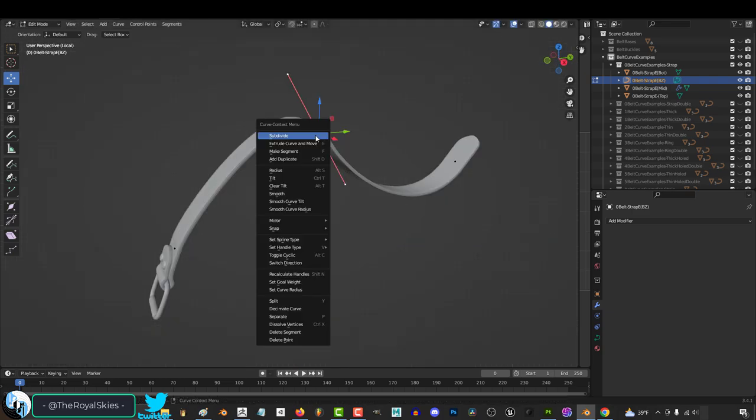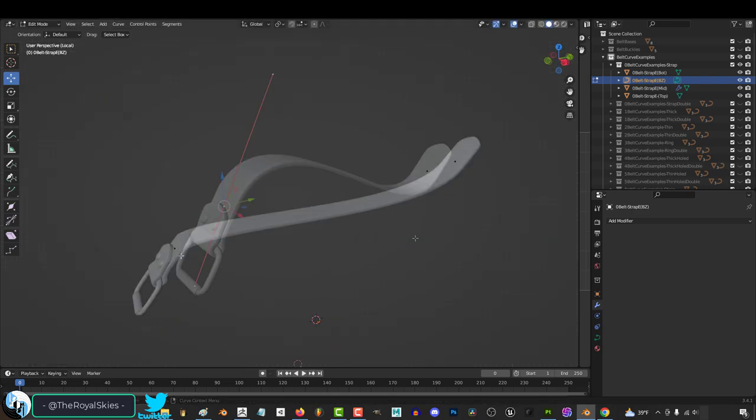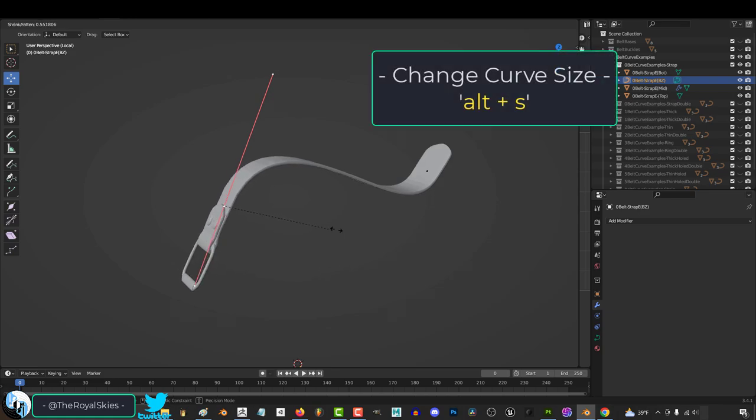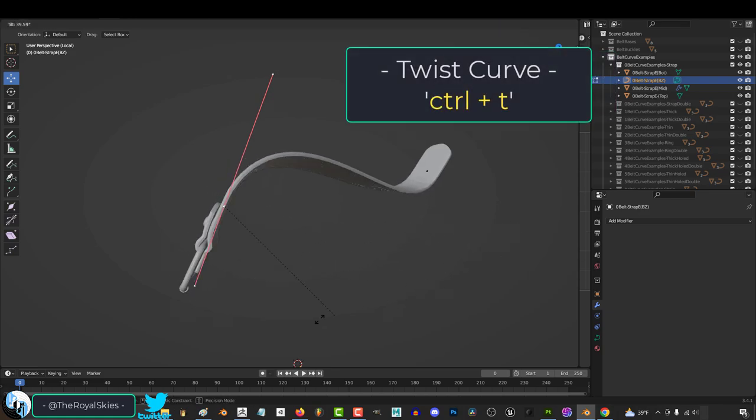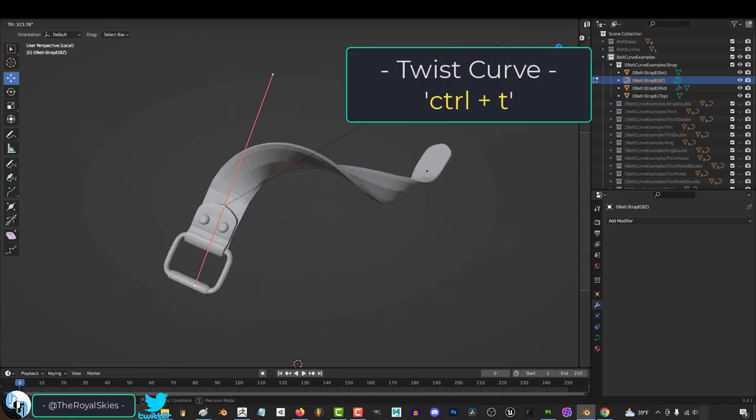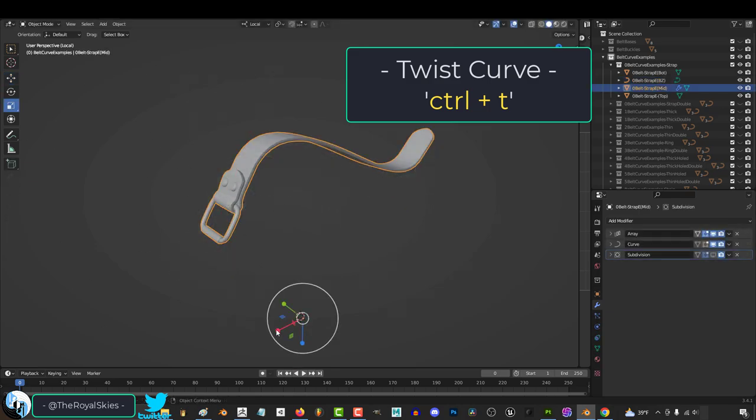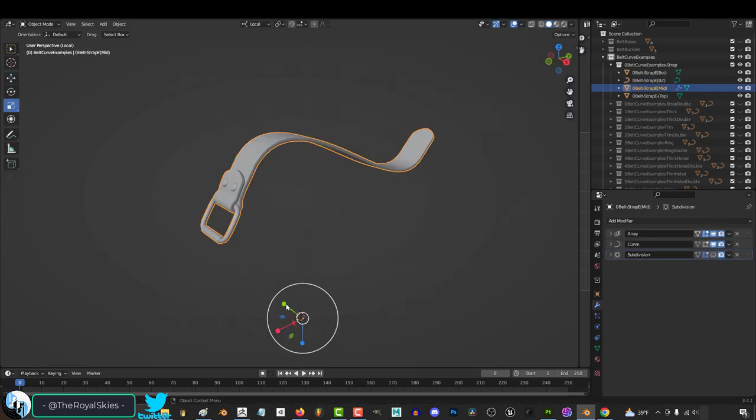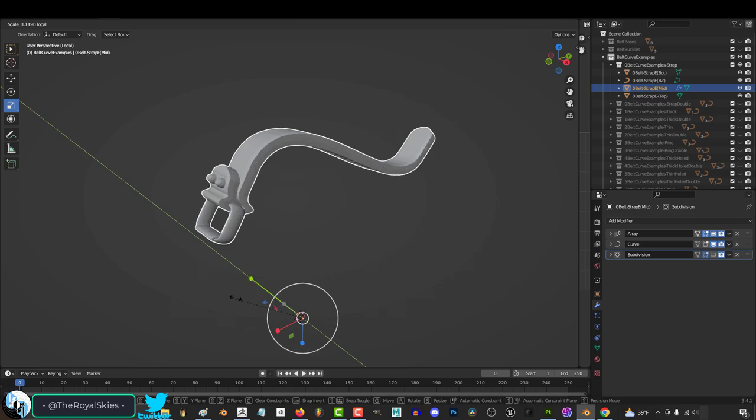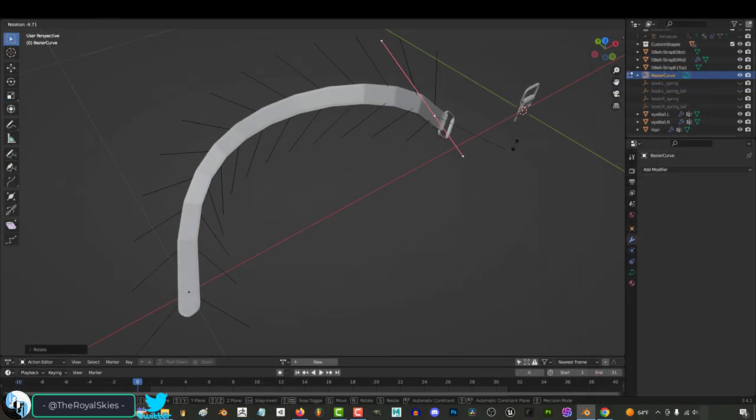You can remove a point by right clicking and hitting Delete Point. And you can change the size of a point area by hitting Alt-S. If you want to twist the curve, you can do that with Ctrl-T. And you can just click the midsection of the belt and change the X, Y, and Z scale directly if you want to make it a little more or a little less chunky.